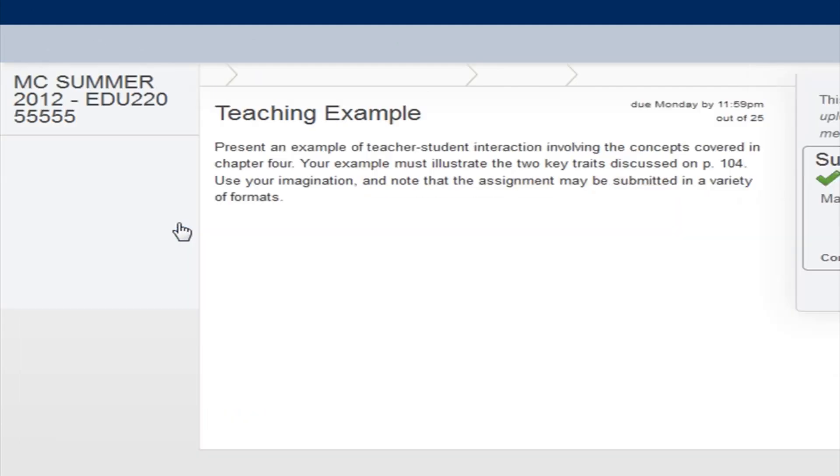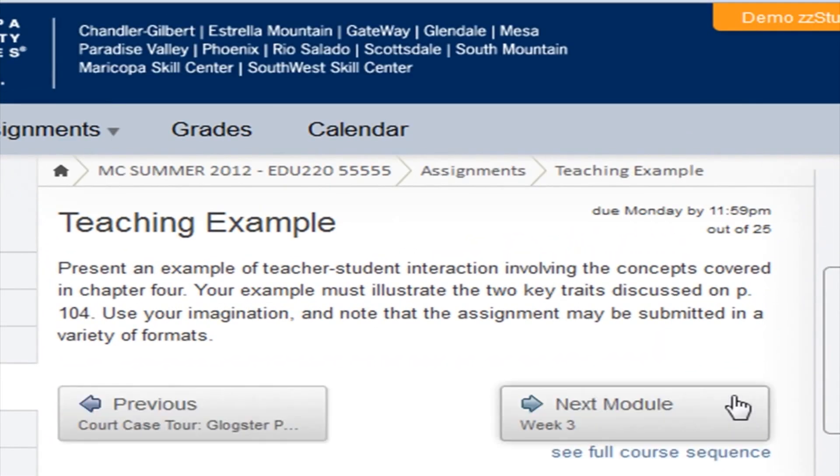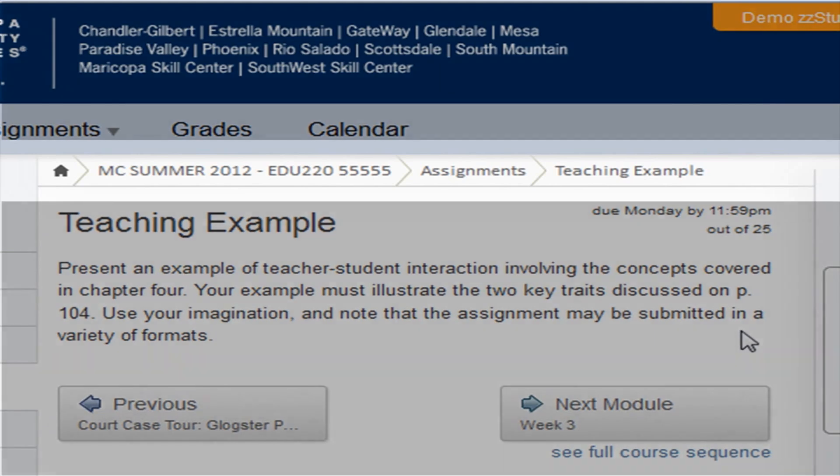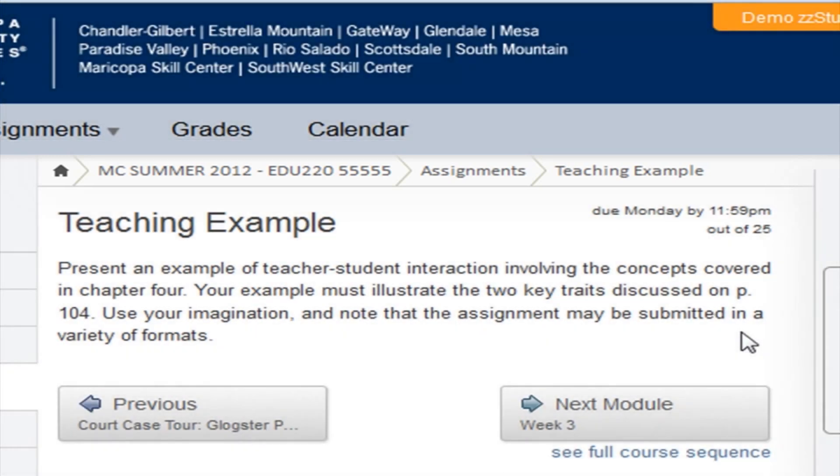And notice the Navigation or Breadcrumb trail just under the Global menus. It will show you where you're located, in what course, and which tool or specific activity you're on at the moment. To go back, click on the previous item in the Breadcrumb trail.